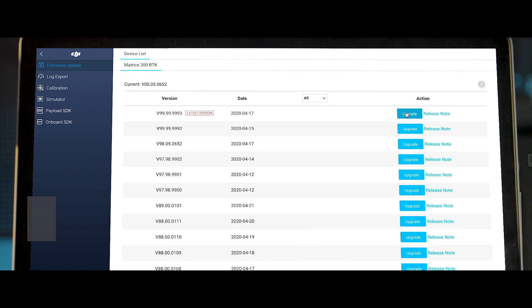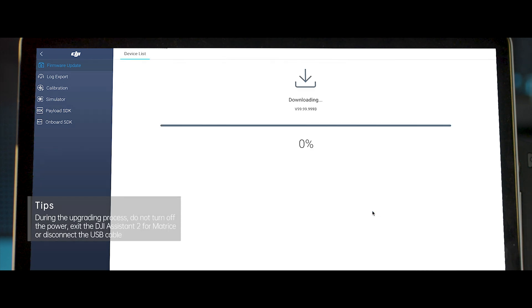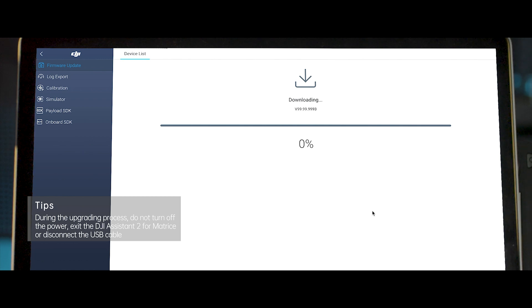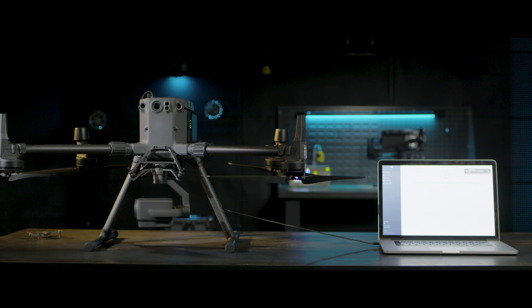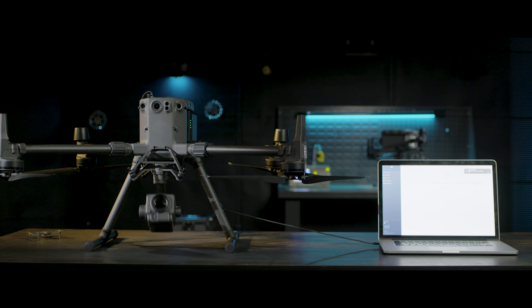During the upgrade process, please do not turn off the power, exit the DJI Assistant 2 for Matrice software, or disconnect the cable. When the upgrade is complete, the device will restart automatically.